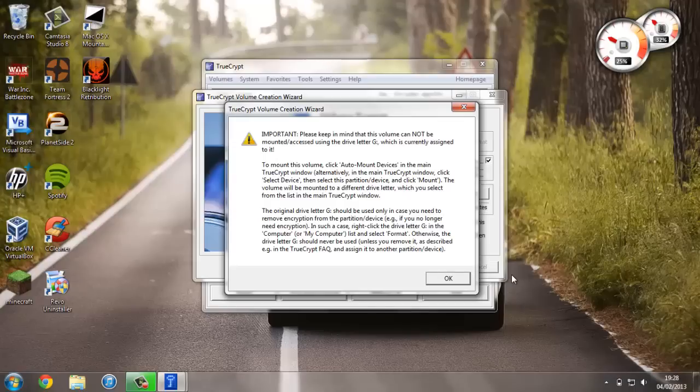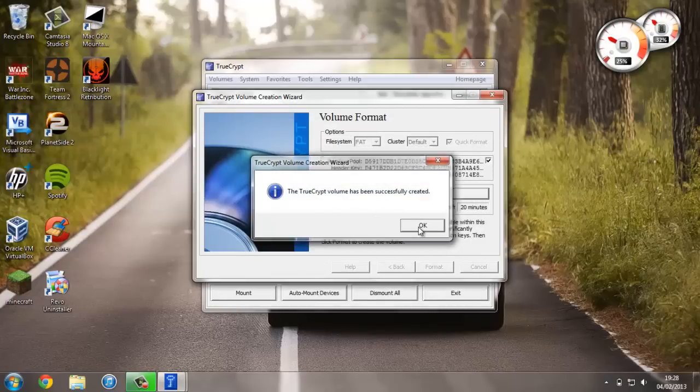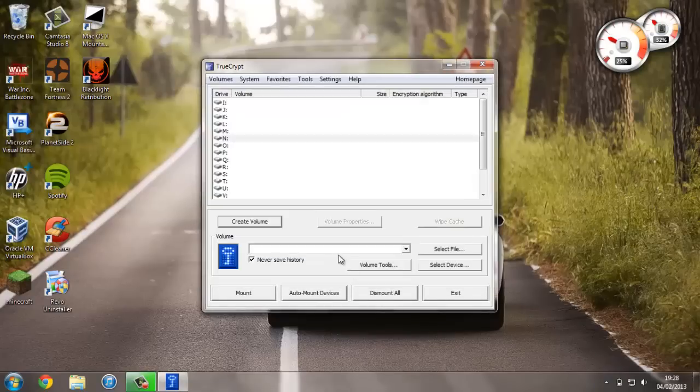The drive letter G will only be used if we want to essentially reset it back to how it was, so format it. Otherwise we don't need to use drive letter G anymore and we'll just assign it to a different one. So if we just press OK, OK, and exit.